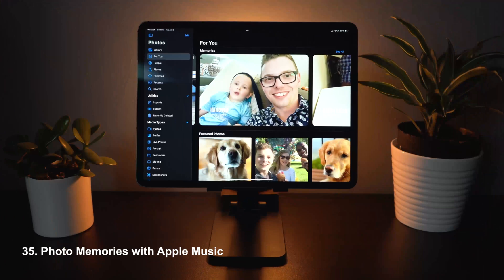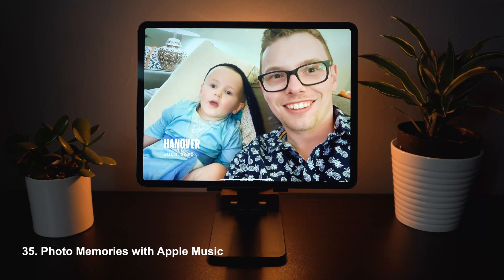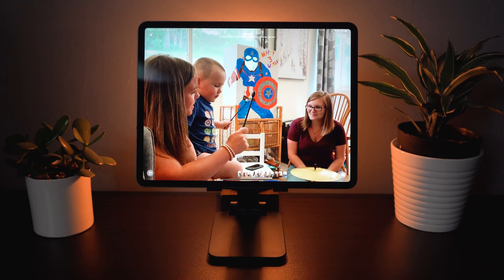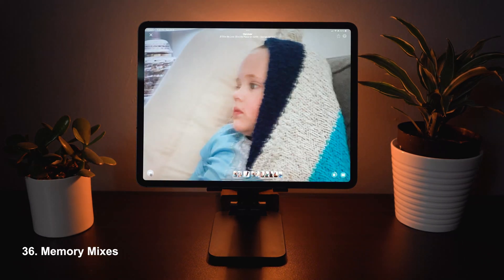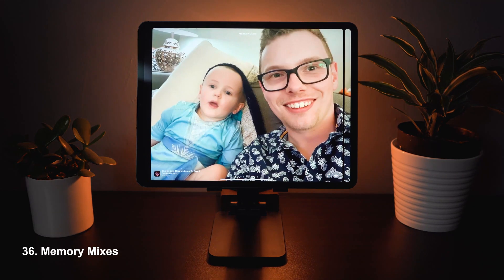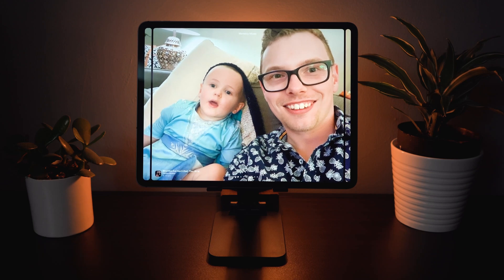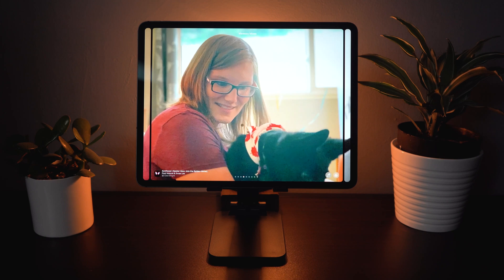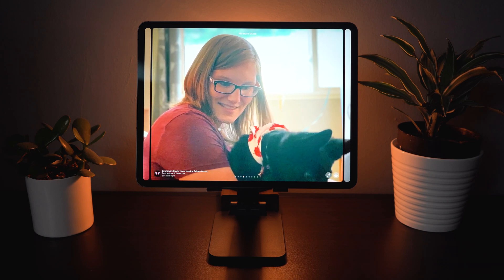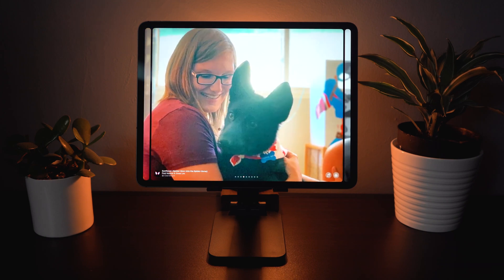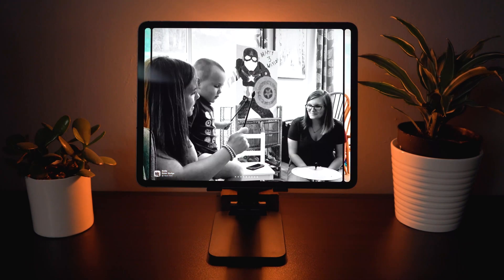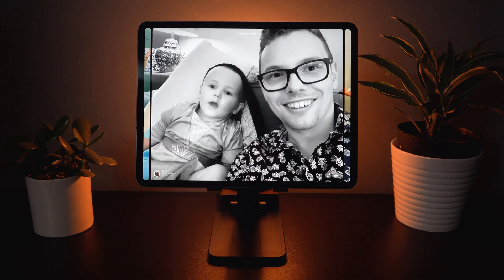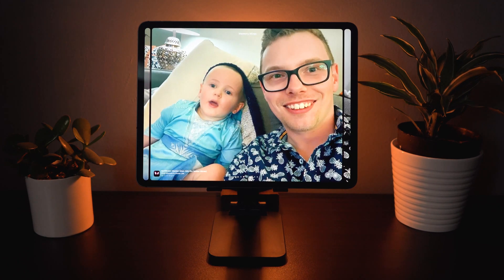Another new feature is Memories. Clicking on a memory shows different memories synced to music. If you tap on it you're able to change the music mix to something else, and when you change it not only does the music change but the filters change with it to reflect the type of music. It's a really cool way to explore all of your past photos in a completely automated way.